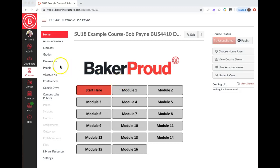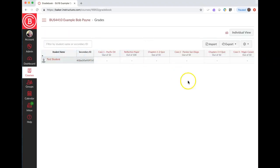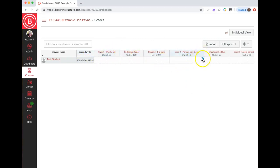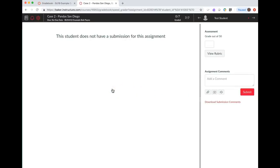So we're going to go into Grades here in your menu. It doesn't matter that I have a test student in this practice class, it doesn't matter which assignment I choose. More details and SpeedGrader is where we're going to go. I don't have anything here but the assignment would be presented in this left two-thirds of the screen.